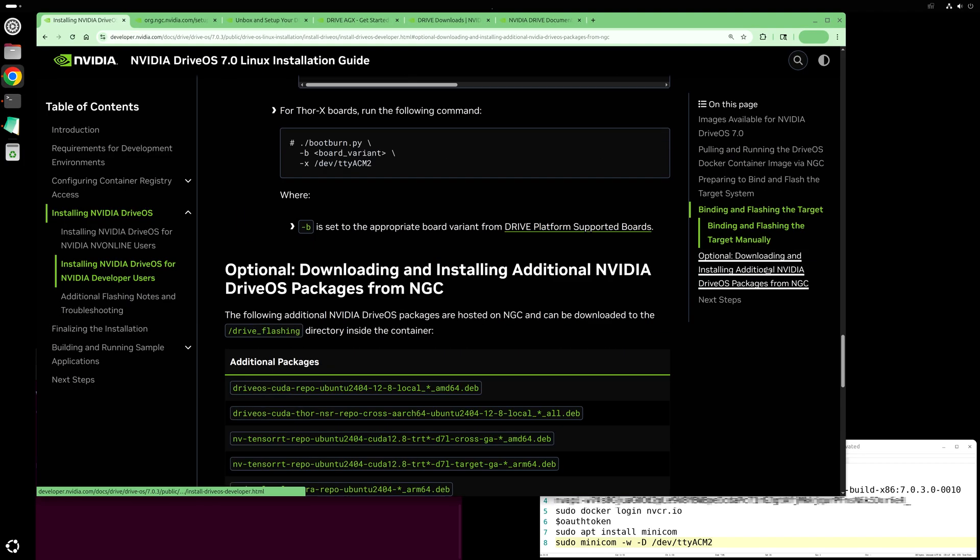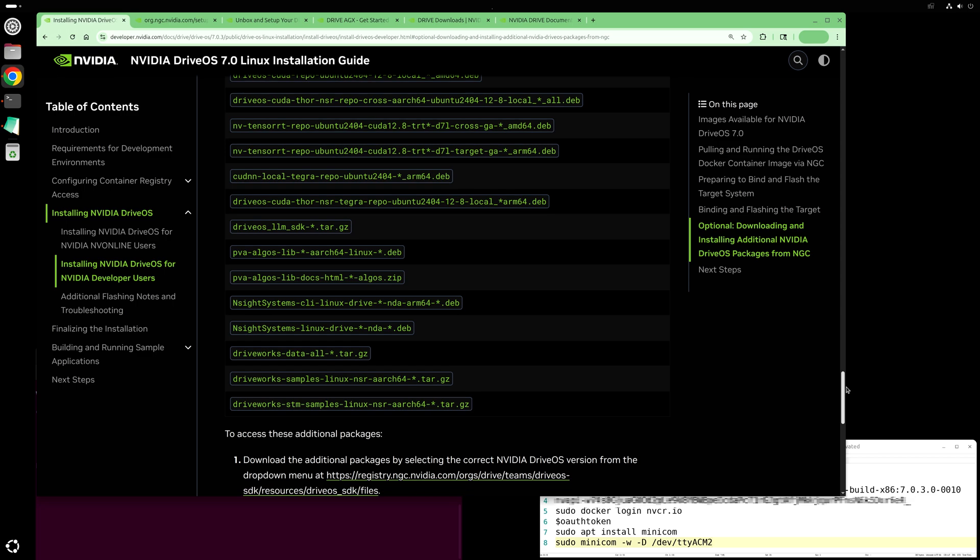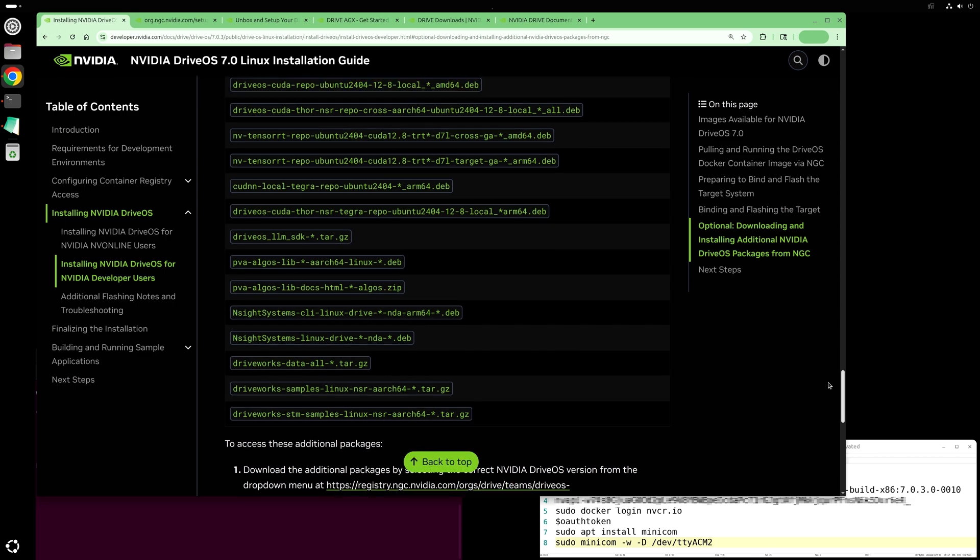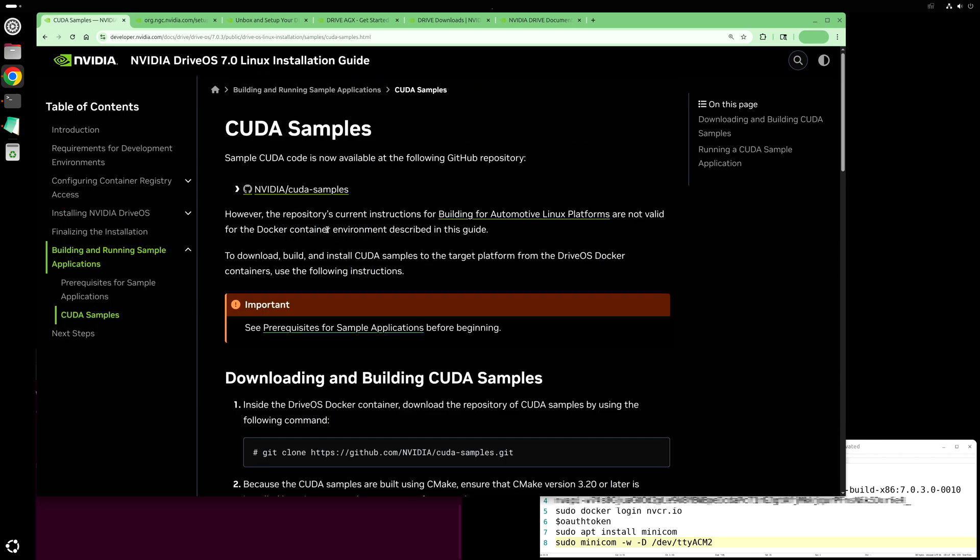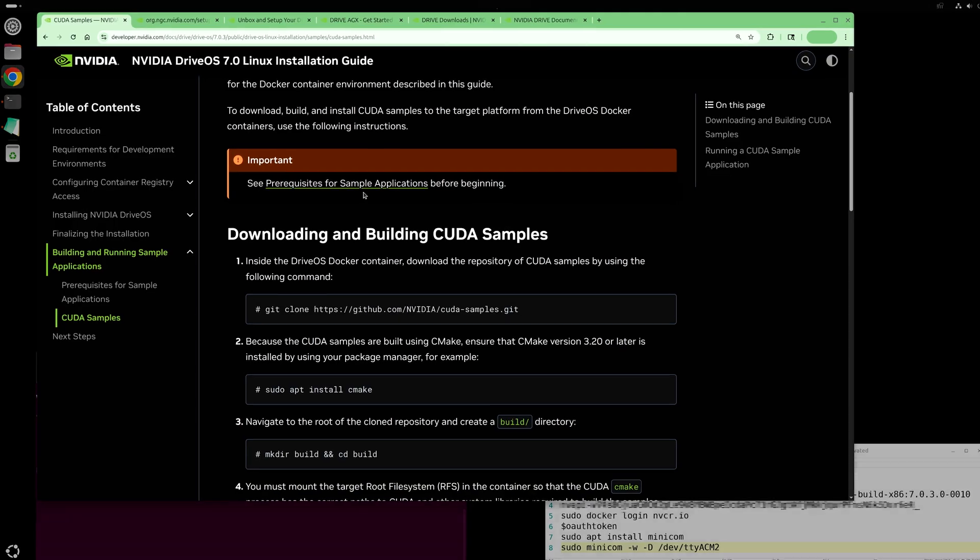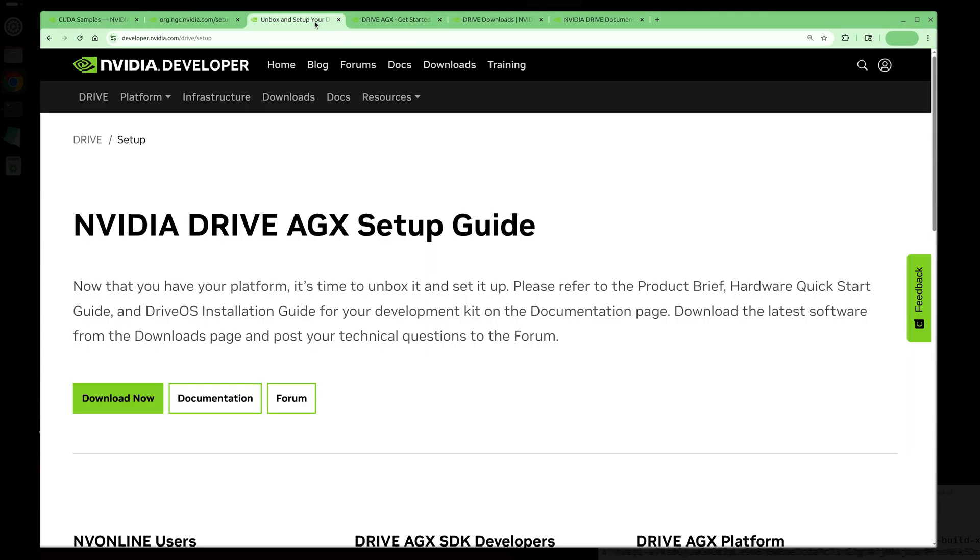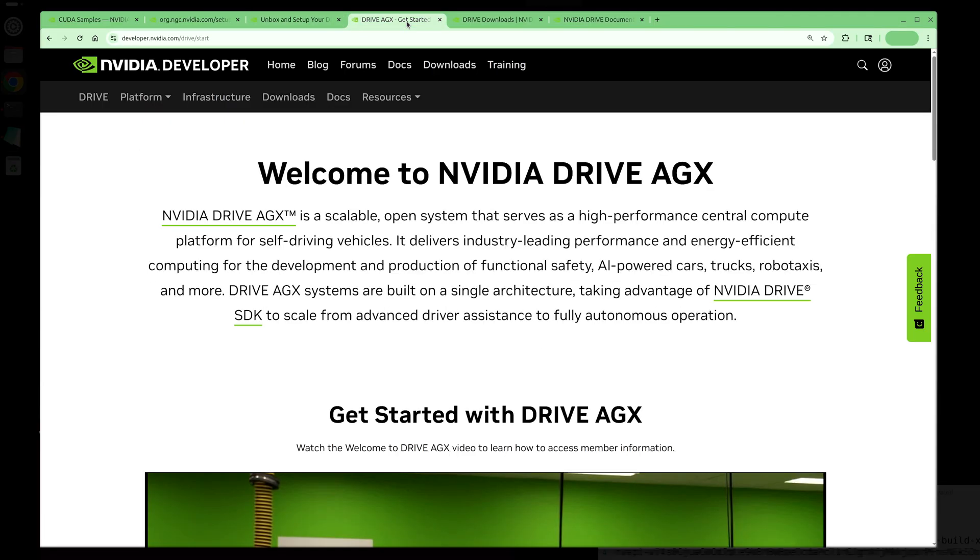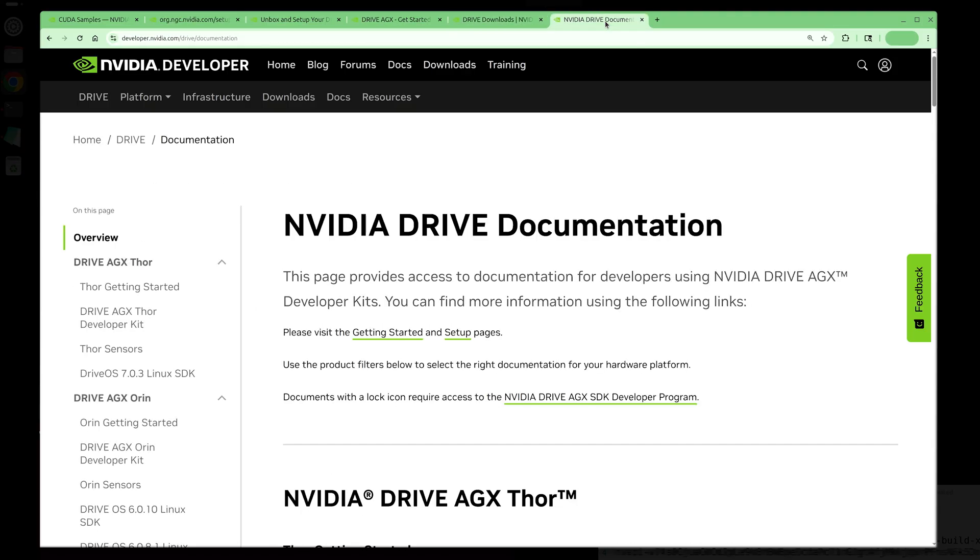You can see that there are a number of additional Drive OS packages available on NGC. You can also go to GitHub and run the CUDA samples. There's a lot more information online. You can find it at developer.nvidia.com/drive and then /setup/start/downloads or /documentation depending on what you need to do.